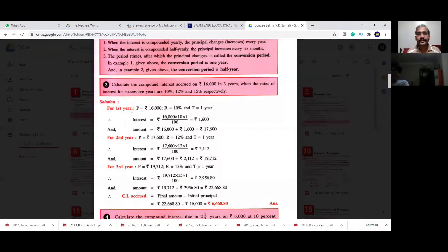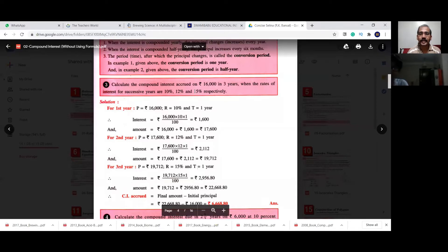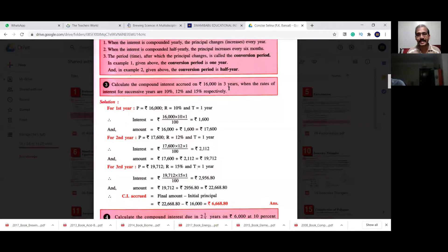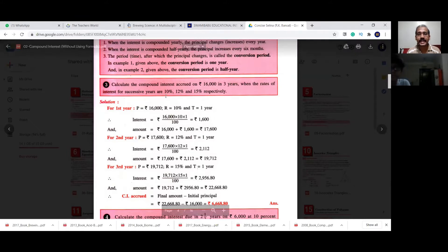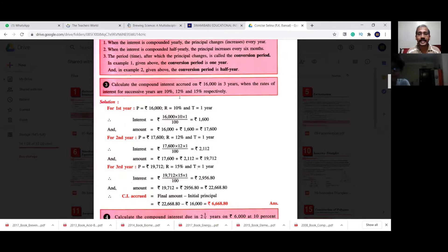Good evening children. Today we are discussing compound interest with a few more examples. In the previous class we studied what compound interest is and how to calculate it. Now in this question, calculate the compound interest accrued on 16,000 rupees in three years, when the rates of interest for successive years are 10%, 12%, and 15% respectively — so first year 10%, second year 12%, third year 15%.